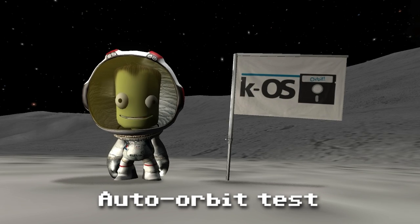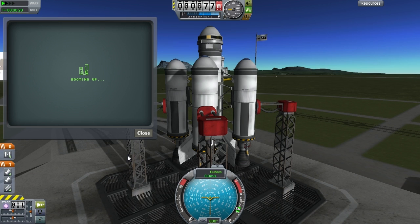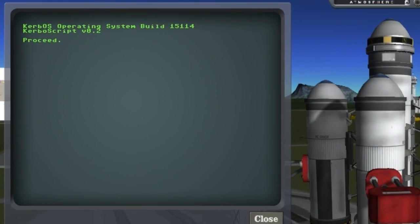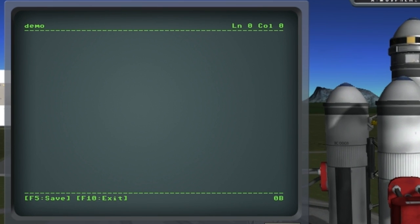Hey everybody, this is an introduction of my new mod called KOS. KOS is a fully scriptable autopilot mod for KSP. For the first test today I'm just going to try to get this ship into orbit, so we're going to write a program to make that happen.